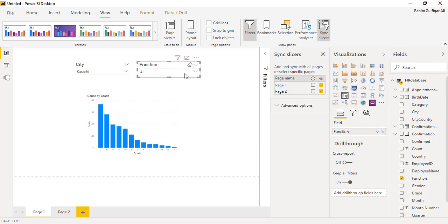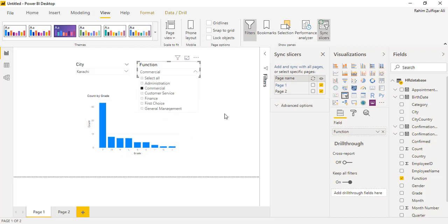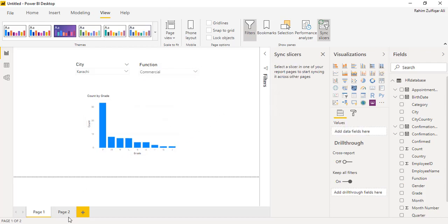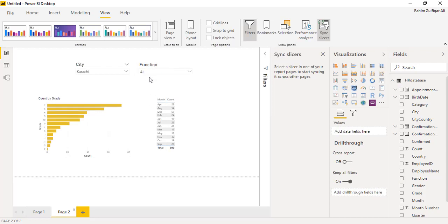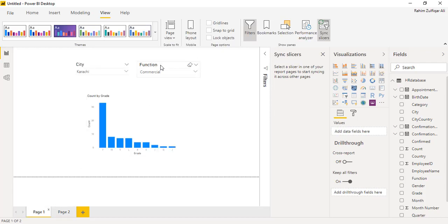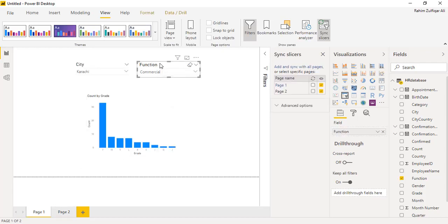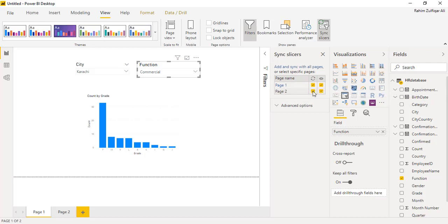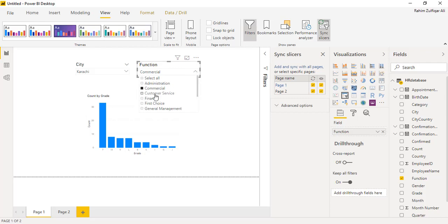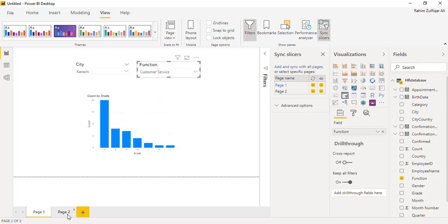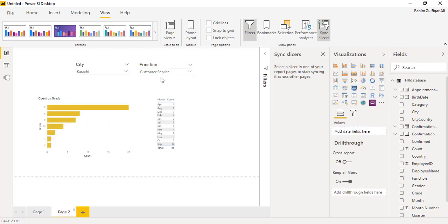Similarly for the function, let's say if I select any particular function from here, what I need is on page two, that particular function should be selected. So here, now what we need to do is again selecting the function slicer, going to sync slicers. And I will just check mark on both the options available, both the text boxes available. So that when I select any function here, for example customer service, so on page two you can see that now the customer service has been automatically selected.